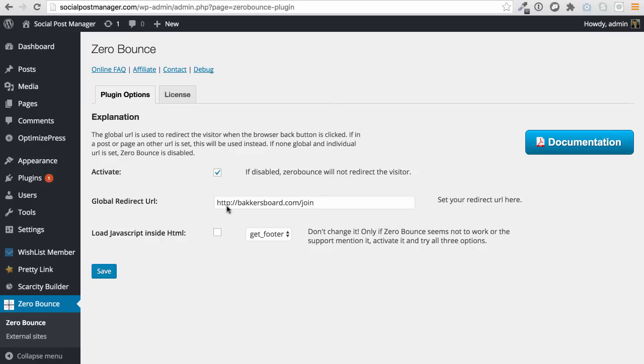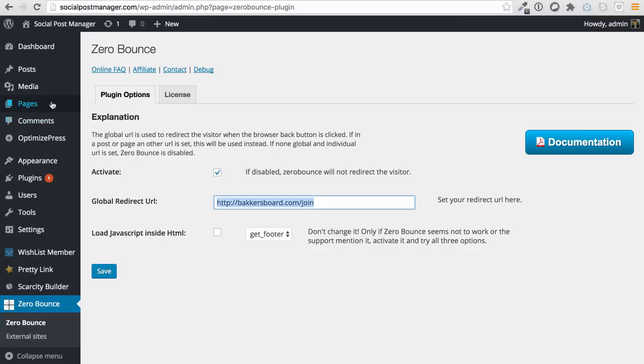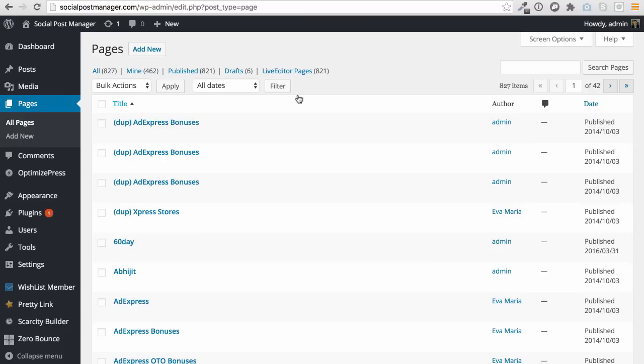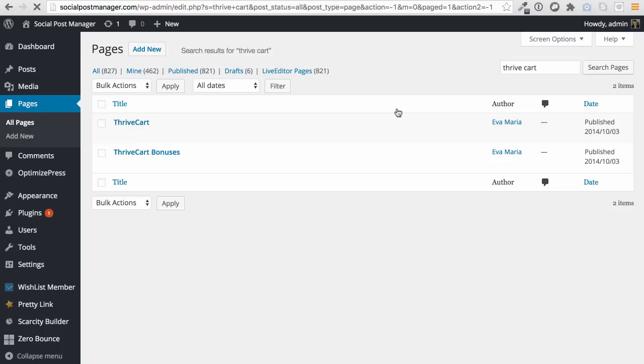All that you need to do is install this plugin right here, Zero Bounce, add in the URL that you want people to redirect through and it will redirect people to that particular page anywhere on your website. Or if you want to dig even deeper, what you can do is you can go to all pages and you can actually choose the page that you want this to work on. So in my case, what I'm going to do is I'm going to go Thrivecart. I'm going to search for Thrivecart and you'll be able to see the individual page where I've actually installed this.